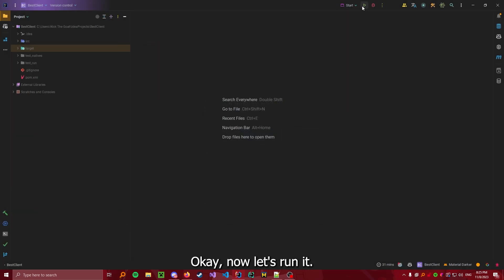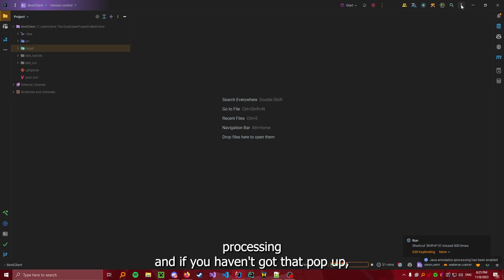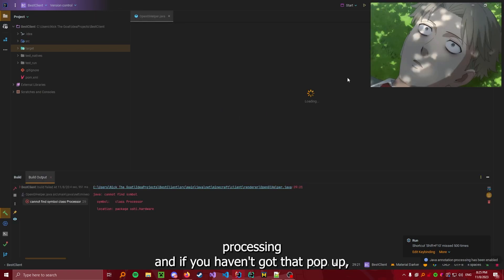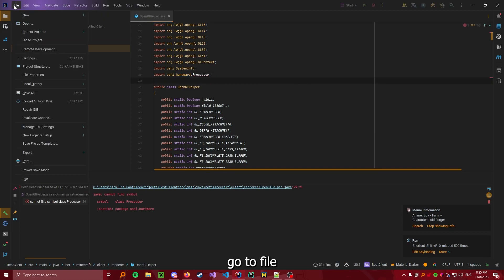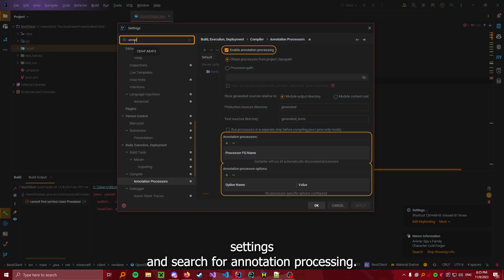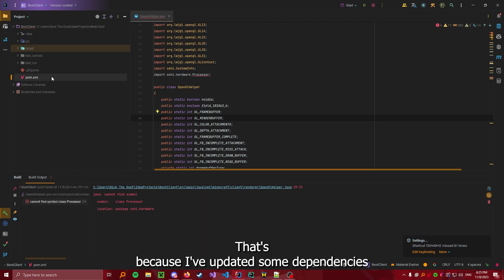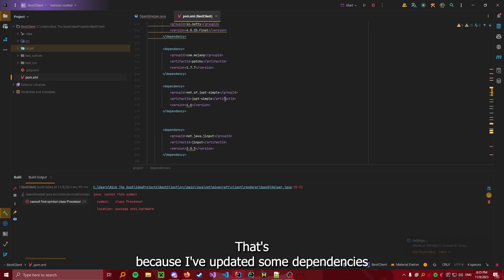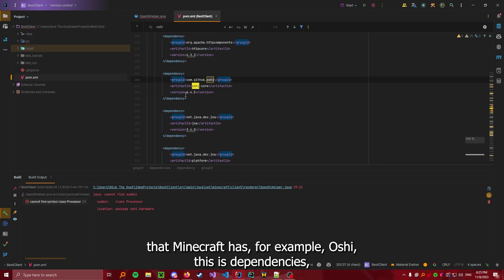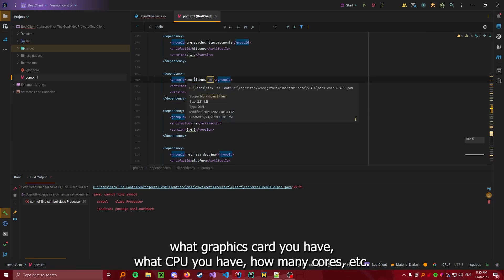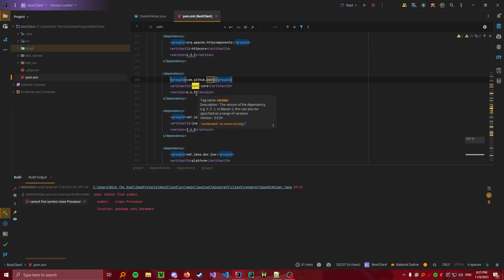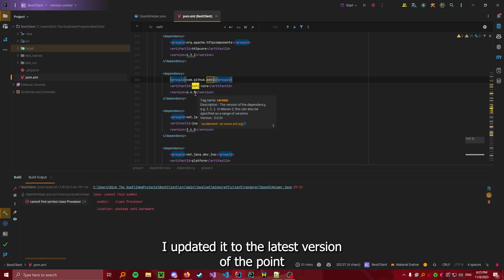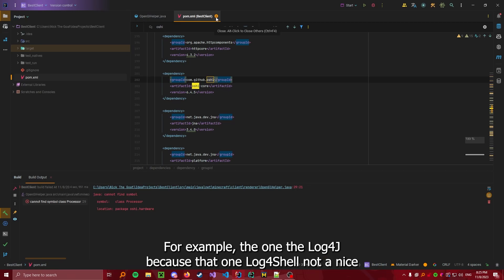Now, what you'll see is that, if you get this, just enable annotation processing. And if you haven't got that pop-up, go to File, Settings, and search for Annotation Processing. And if this is not checked, check it. As you can see, we've gotten an error. That's because I've updated some dependencies that Minecraft has. For example, Oshi. This is dependencies which gives a lot of utility for getting what graphics card you have, what CPU you have, how many cores, etc. Minecraft uses a very old version. I updated it to the latest version at the point of recording this video to 6.4.5 and some other dependencies.